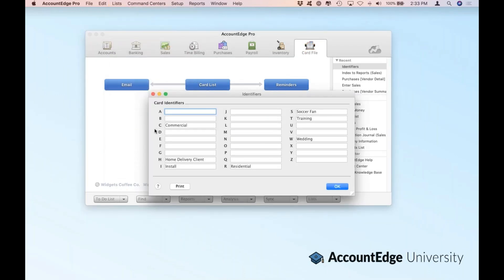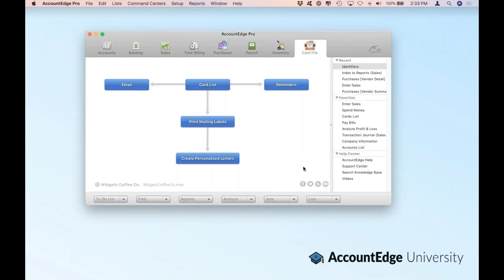When you first launch AccountEdge you'll see this window, and it'll be basically blank. But in our sample company, we've identified a handful of identifiers. If I want to use these as filters in reports, I can set up up to 27 different identifiers — one for each letter of the alphabet. It's a great way for me to fine-tune AccountEdge further so it mirrors the type of business I'm in, the industry, my geography, et cetera. It can even be for something simple like who I send Christmas cards to, whether they're a commercial or residential customer, or maybe they're a sports fan. You can be super creative with this and use any number of these identifiers, because they'll be options for you in filtering reports.